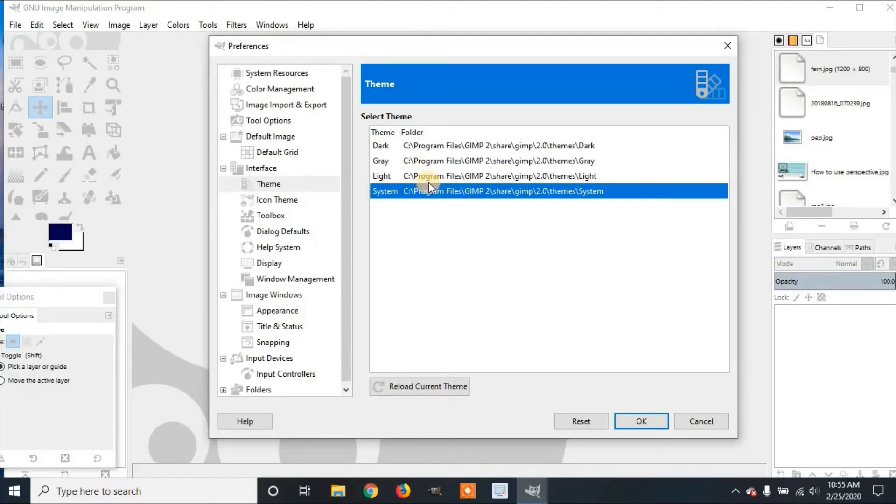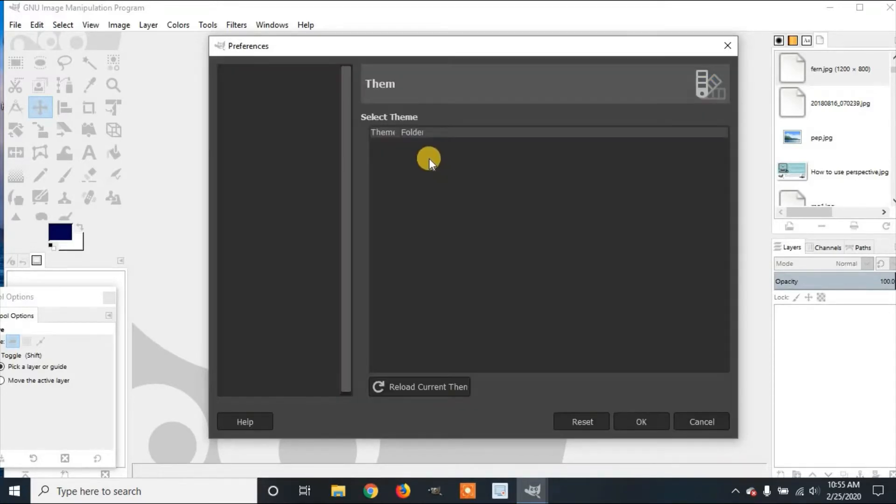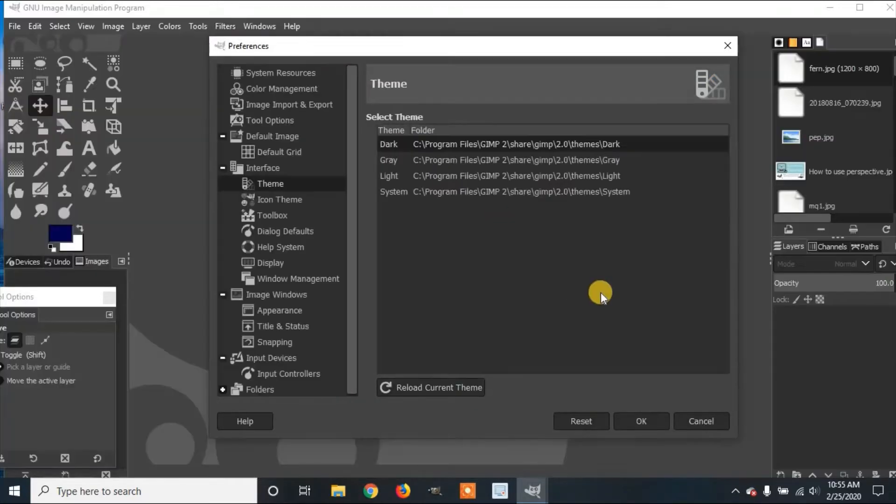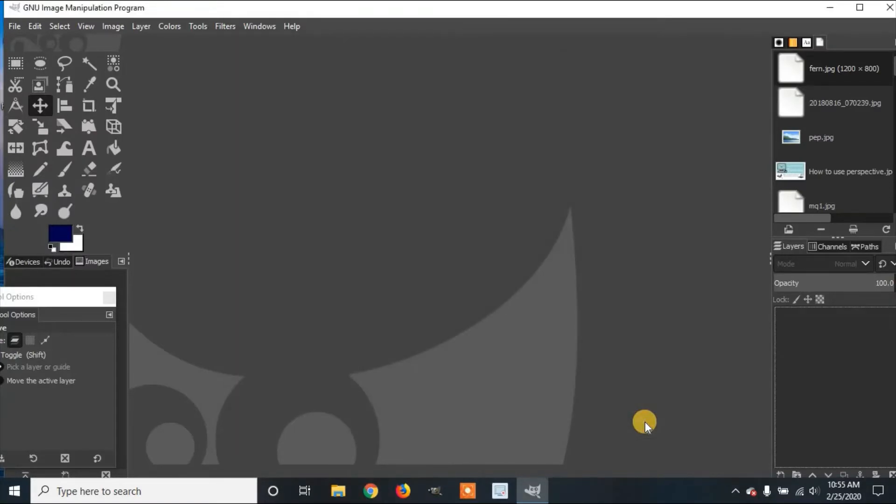I think system was the oldest version of these. I'm going to go back to Dark for now. Then you can click OK.